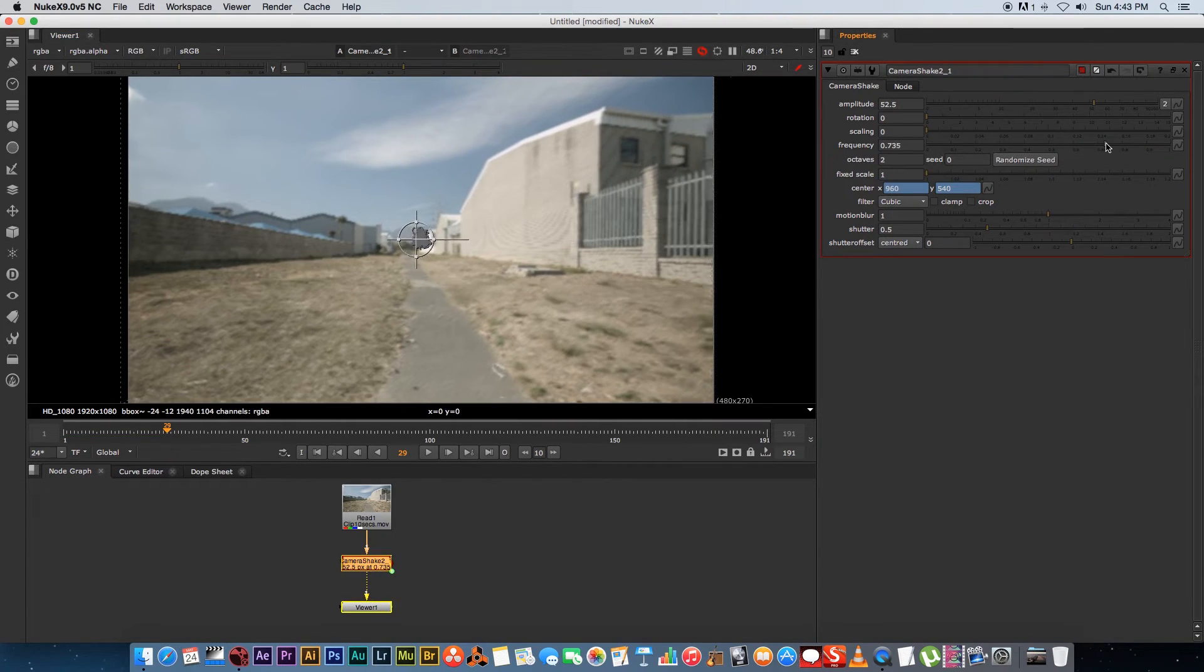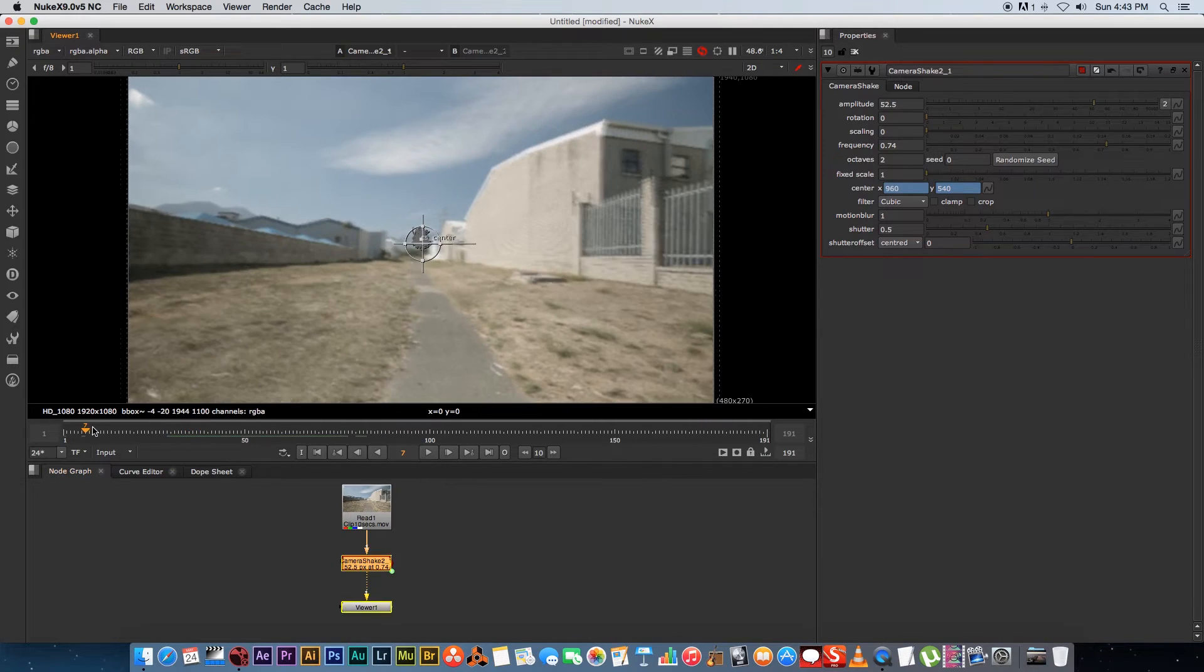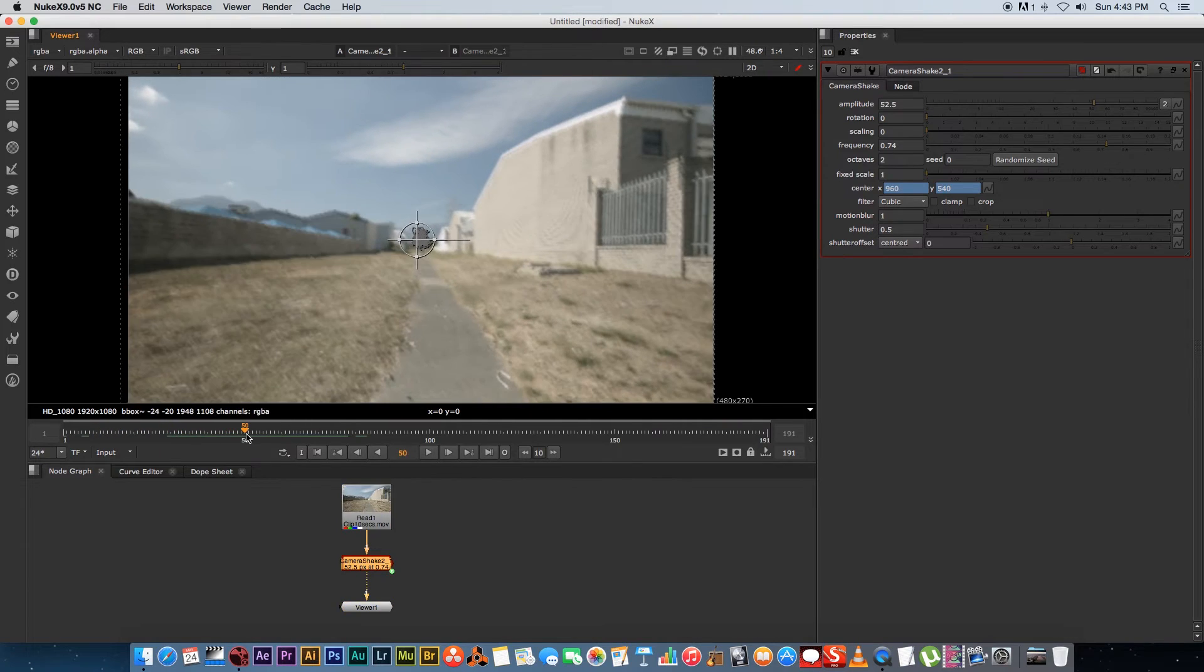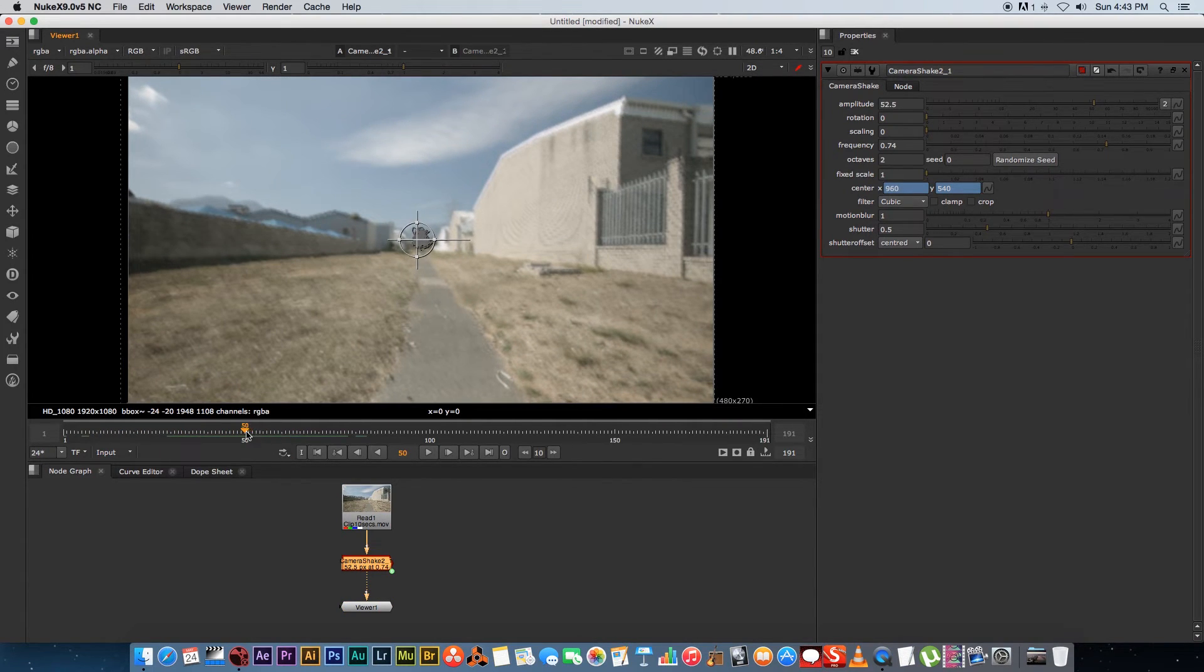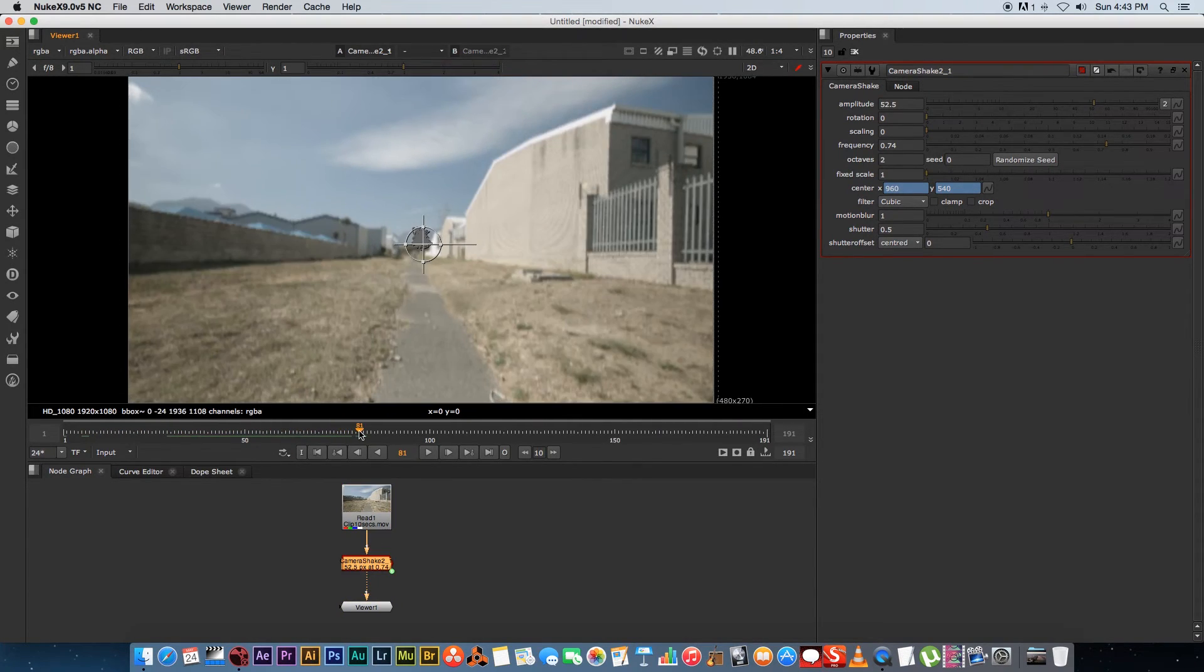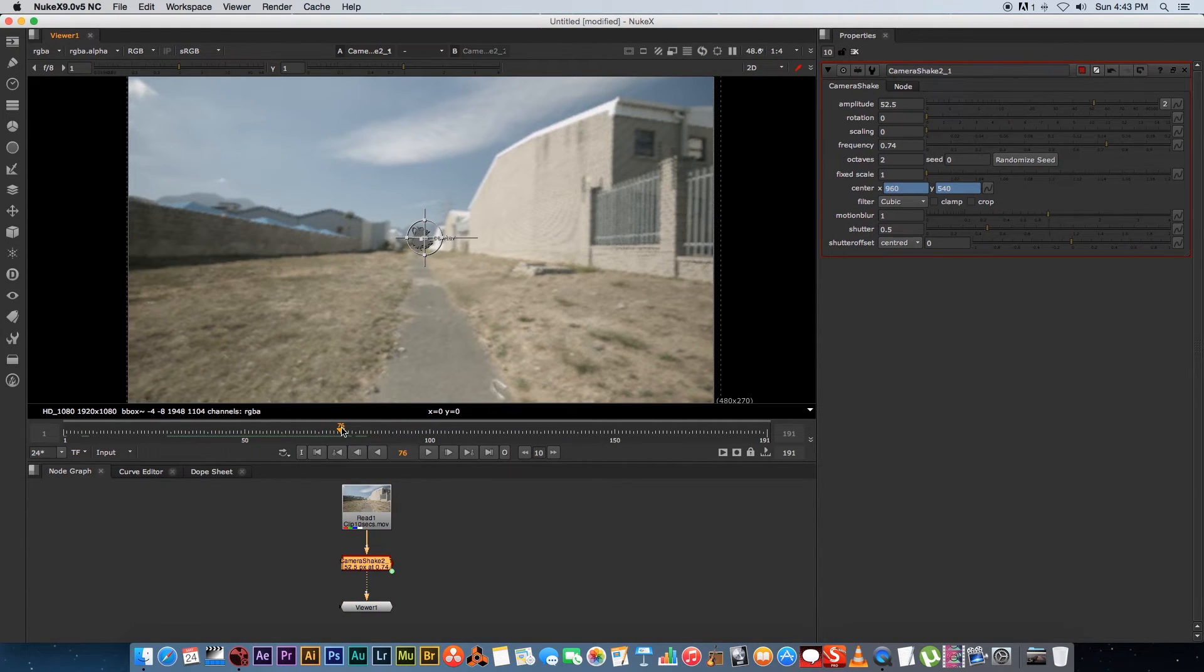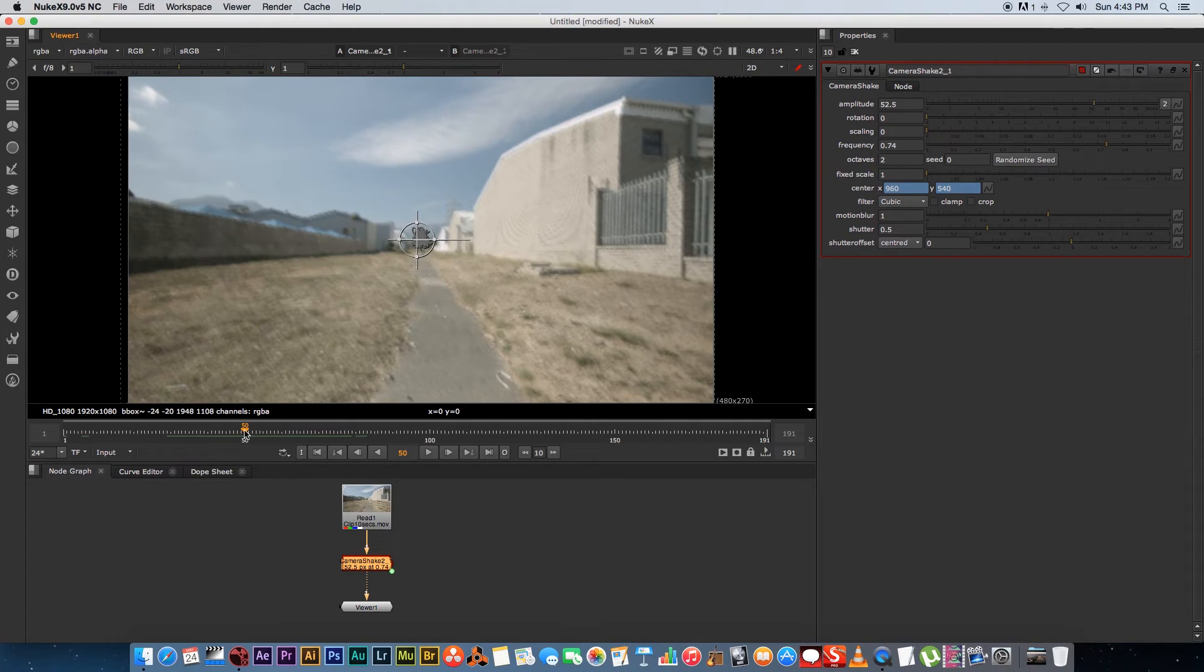Okay so let's say we want to animate the camera shake to animate on and then animate off again. So let's say we want to start shaking the camera at around 50 frames and then at around 80 frames we want to stop that camera shake. So really easy in Nuke.